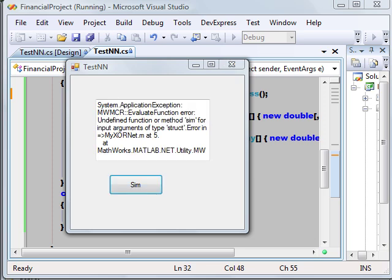So instead of the result, we got a system application exception and MWMCR evaluate function error: undefined function or method sim for input arguments of type struct. The problem with this approach is that deploy tool doesn't support the sim function. It's a limitation of deploy tool in the version I'm using, 7.4.0. I don't know if the latest version supports the sim function or not, but there is a workaround to get around the sim function.